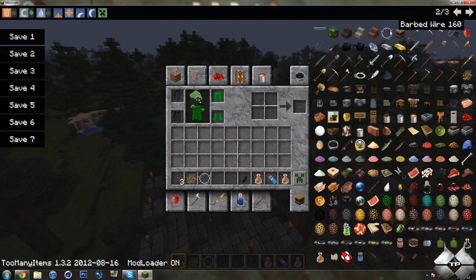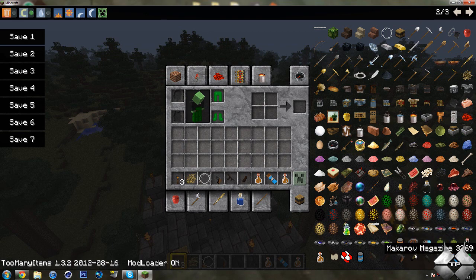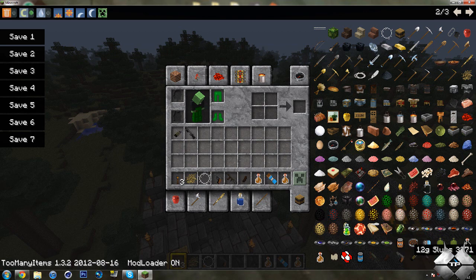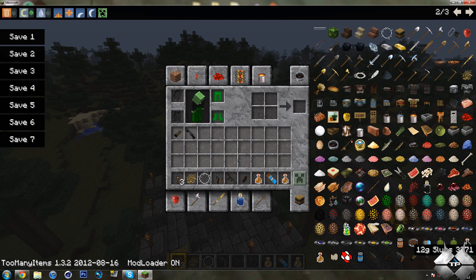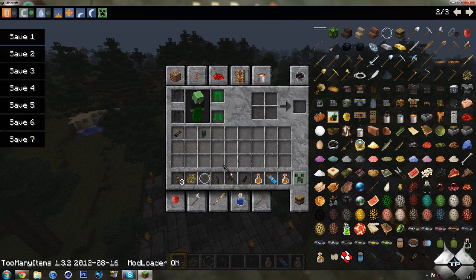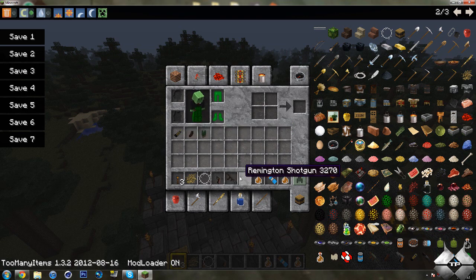And then, we will go ahead and just give myself some of the items. I'll show you what the barbed wire does. We have the Makarov, the AK-74U. We're going to need the Makarov ammo. We're going to have a Remington shotgun. And then, we're going to need the 12-gauge slugs. So, that's the guns it adds. It adds the Makarov, AK-74U, and the Remington shotgun.